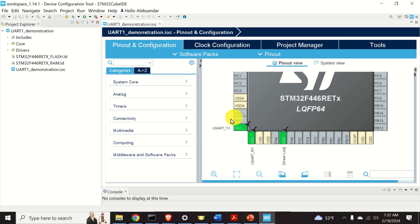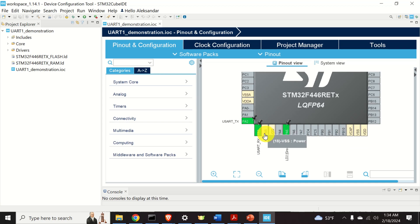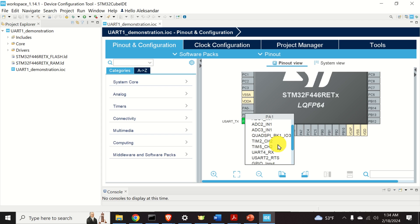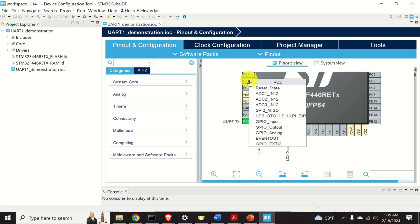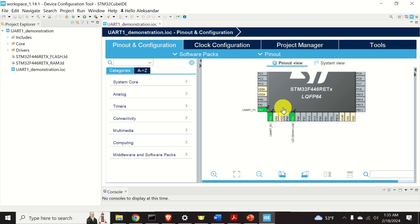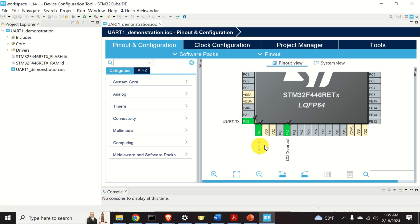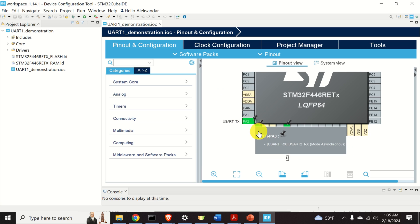We are not going to change these default options. You can also configure other pins to be either a transmitter or receiver pin by simply clicking on the pin and searching for the proper option. Over here you will see the RX option, meaning you can configure that pin to be a receiver pin. Similarly, clicking on another pin will also show UART options. However, as mentioned, we will use these two default pins.